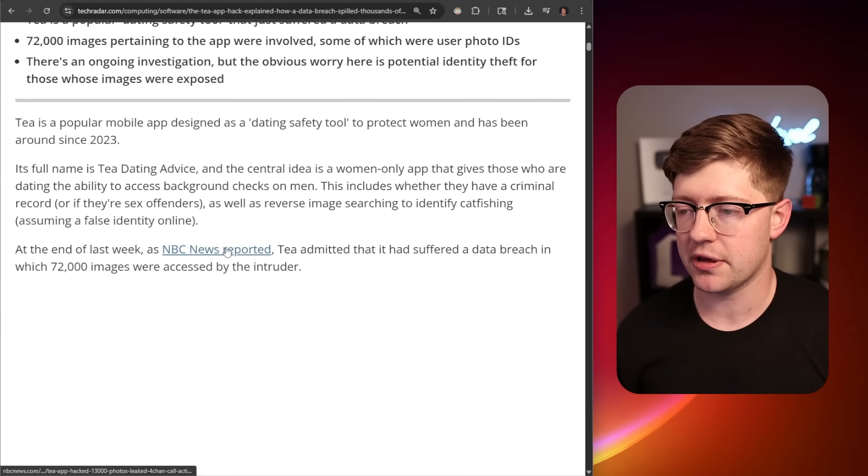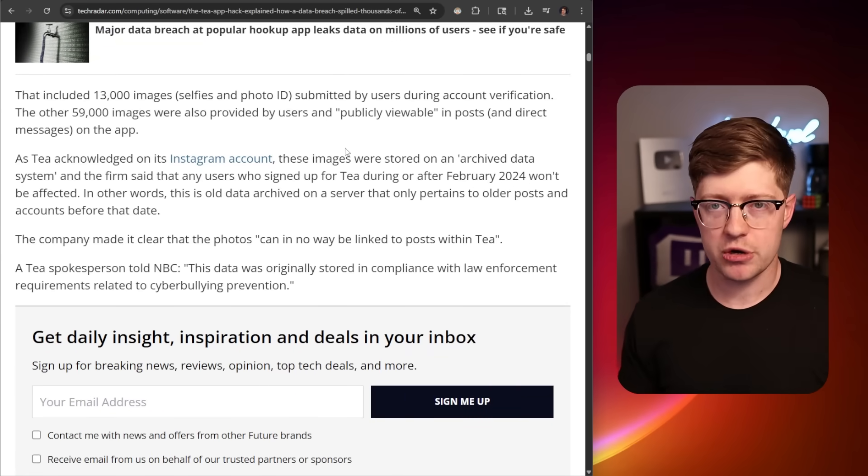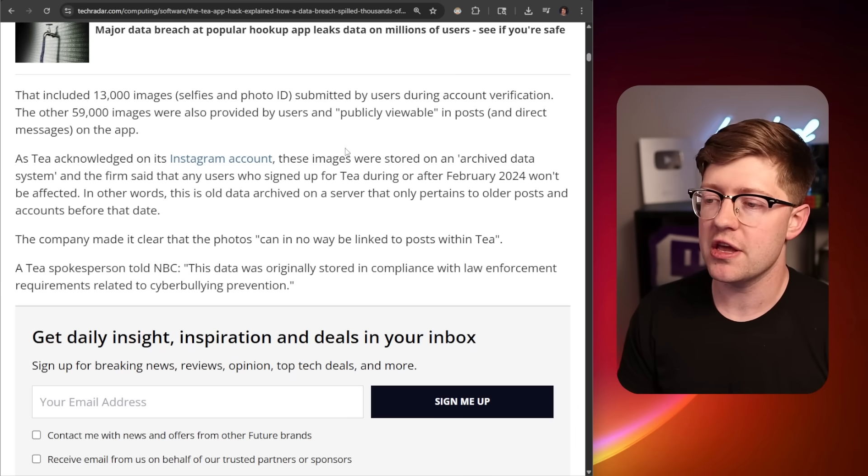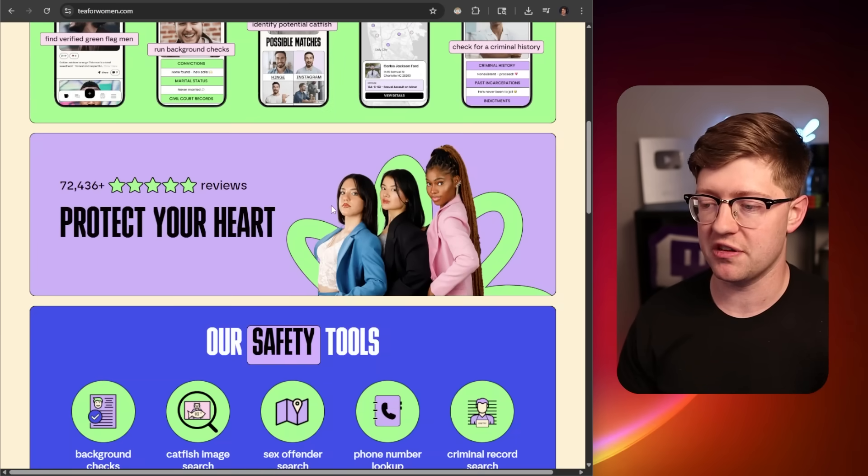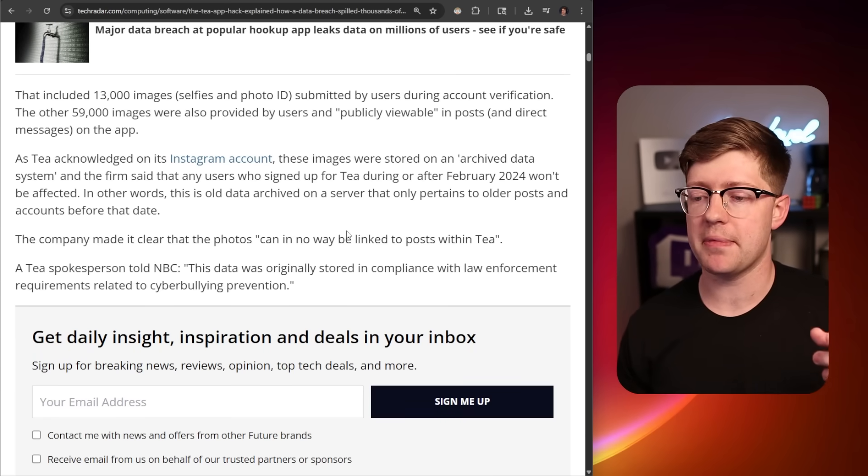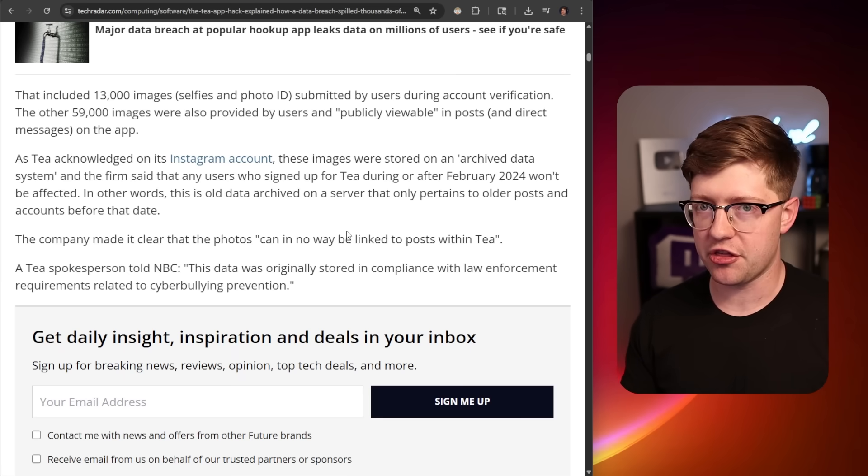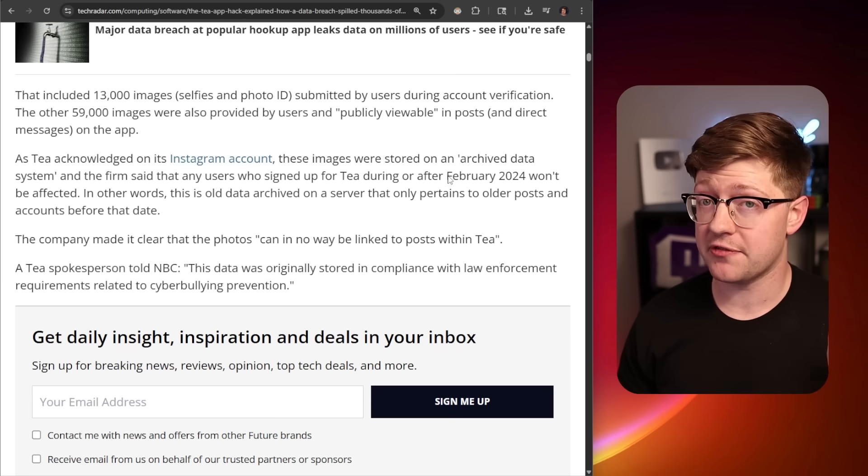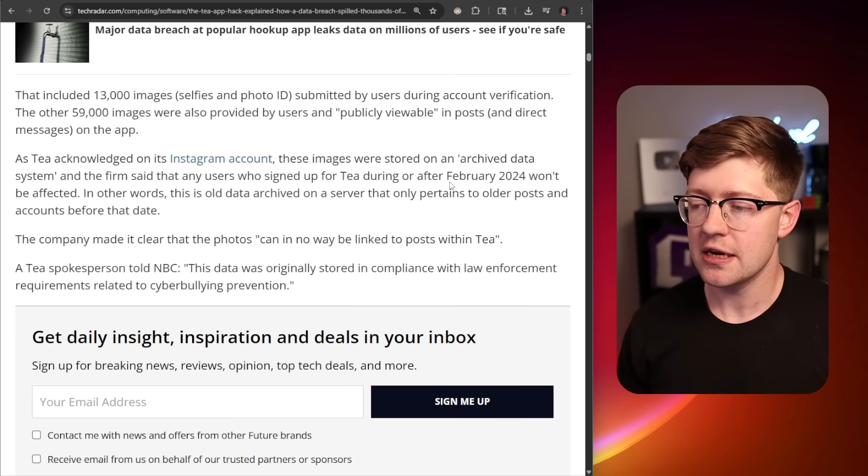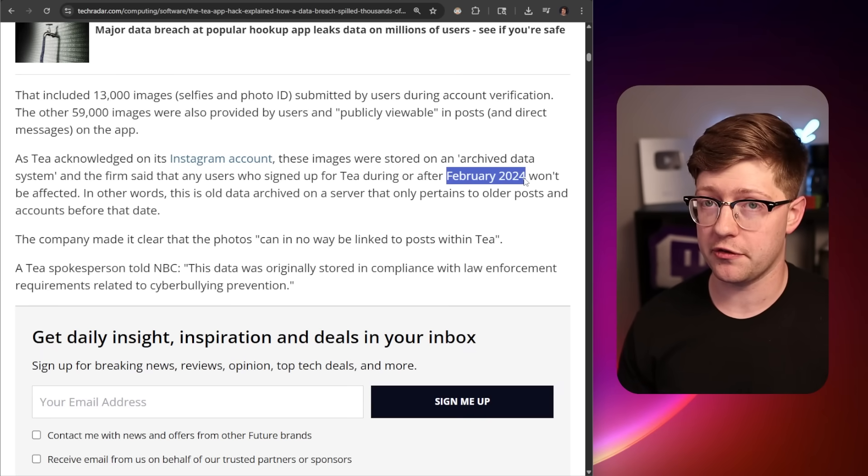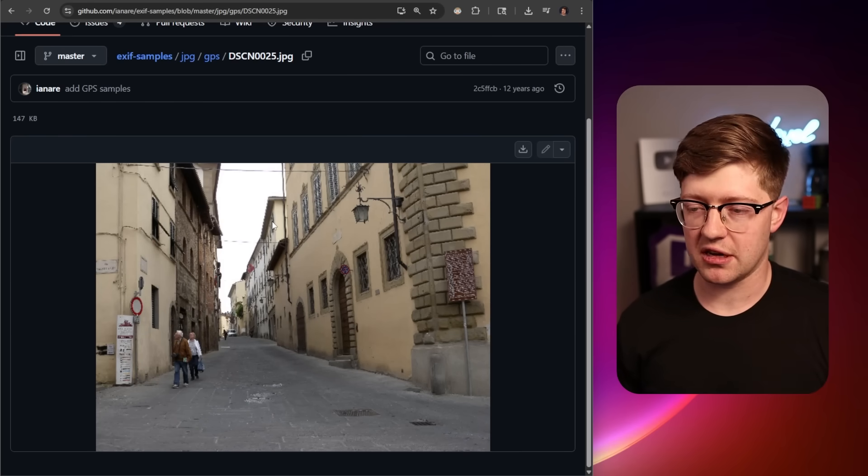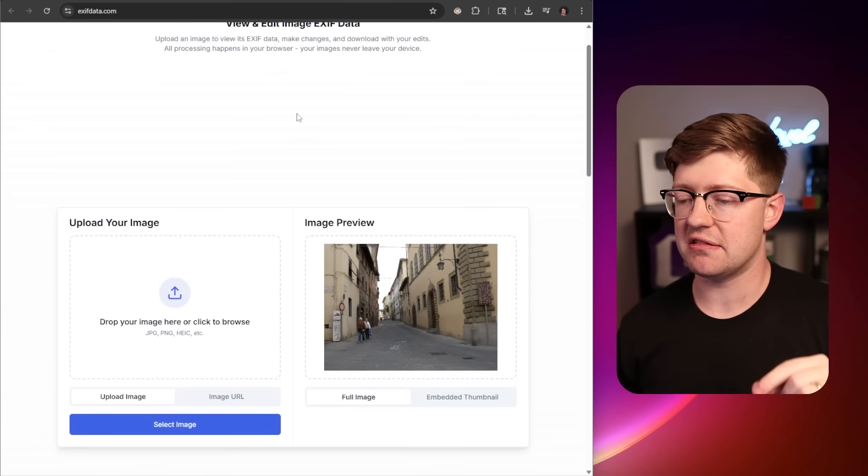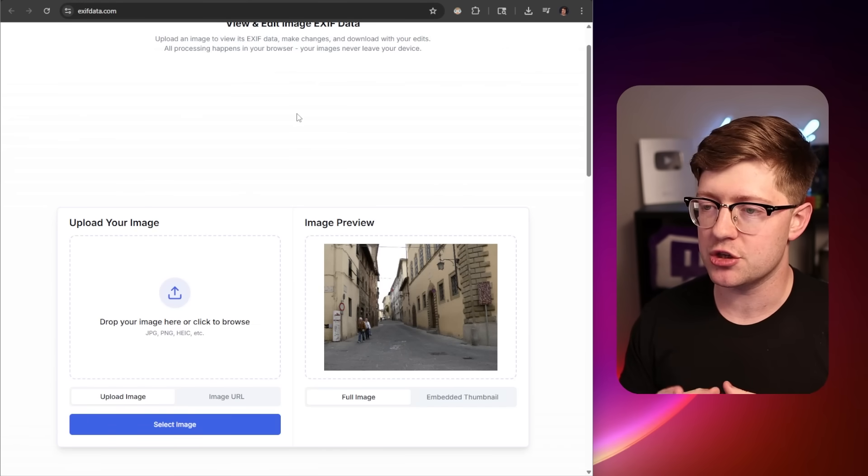The problem is, the designers of this application use this tool called Firebase. Firebase is like S3 buckets from Amazon where you can store files. They use Firebase buckets to store these files, meaning the identification of these women when they're verifying their ID. The Firebase buckets were not secured, which means that anybody could go in and download anything from the Firebase buckets. Not only that, they contained this crazy stuff called EXIF data.